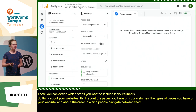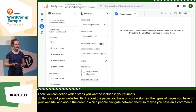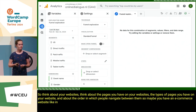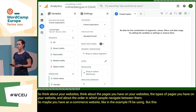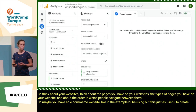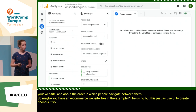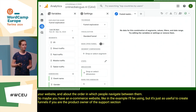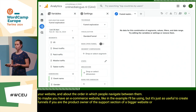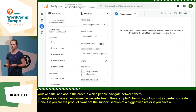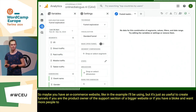Maybe you have an e-commerce website like in the example I'll be using, but it's just as useful to create funnels if you are the product owner of the support section of a bigger website, or if you have a blog and want more people to subscribe to your newsletter.